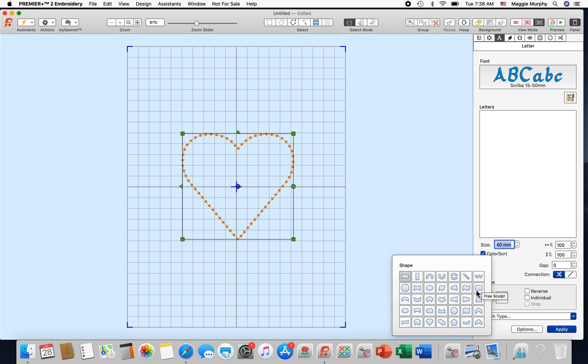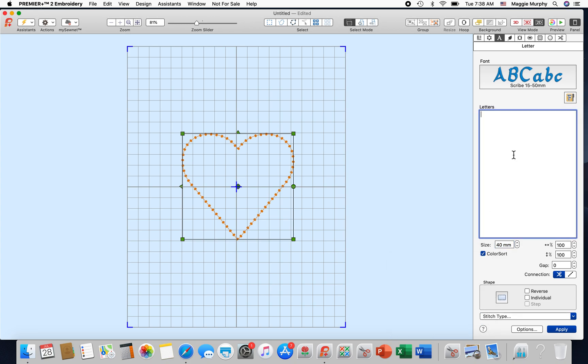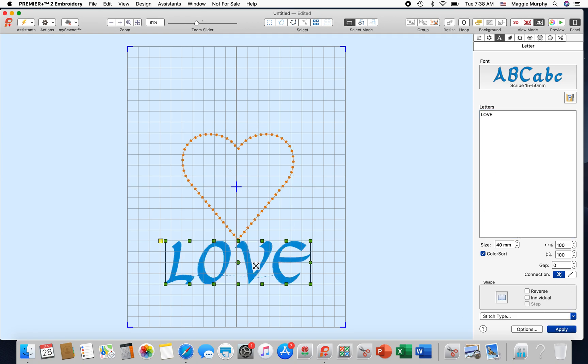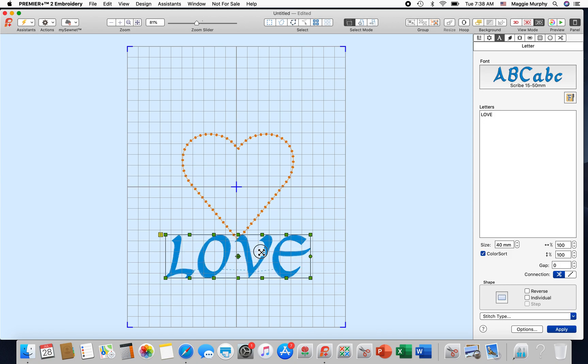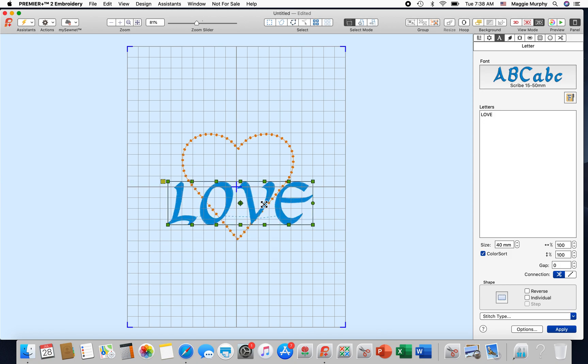So I'll show you that. We'll do free sculpt for this. I am going to use all caps because if you are trying to fit your letters into a shape and use upper and lower case, the small letters will always have a space above them. Hit apply and you'll see all the green points here.